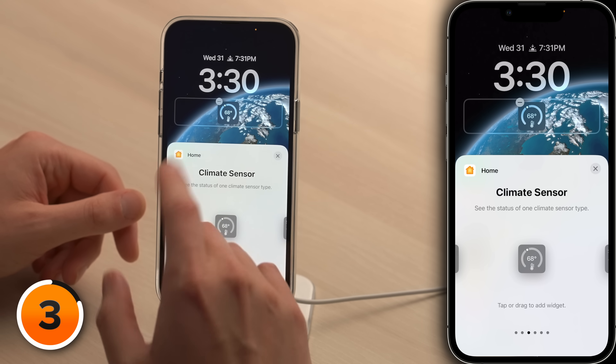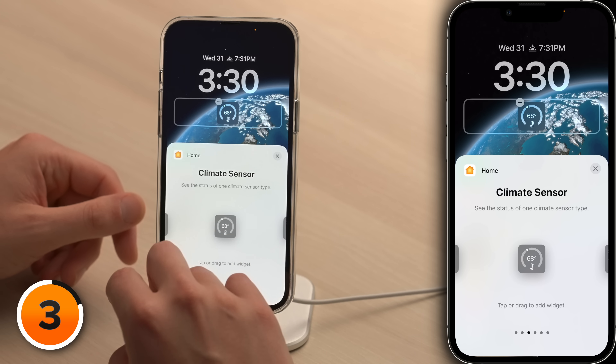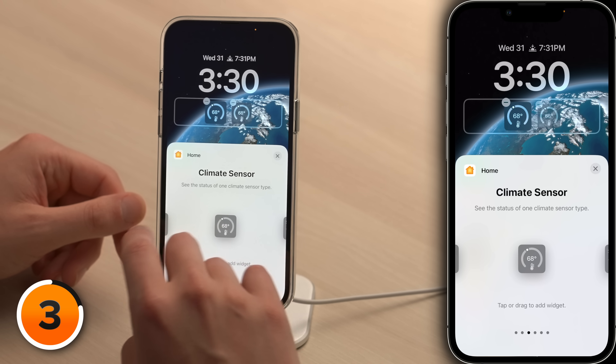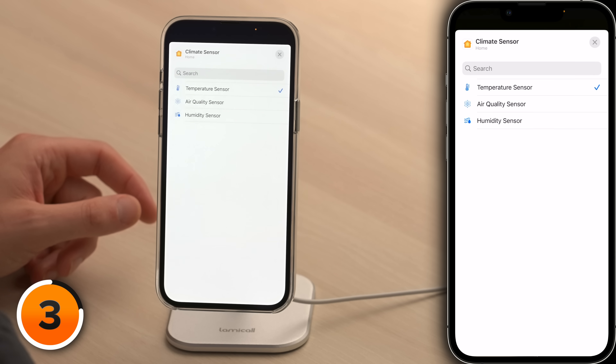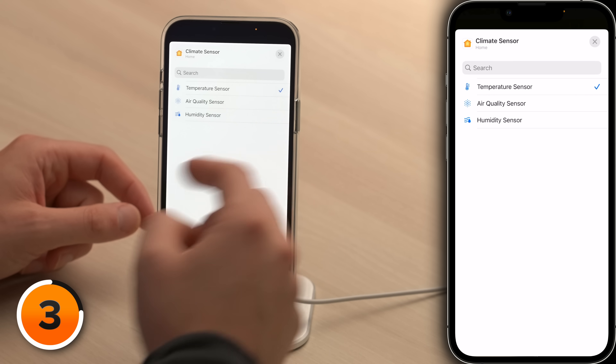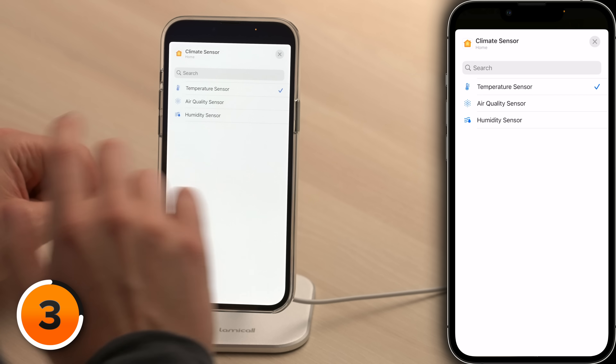I'd also like to know what the humidity is inside my house. Let's choose another climate sensor and then tap on that climate sensor widget — air quality and humidity. You want humidity? You got it.